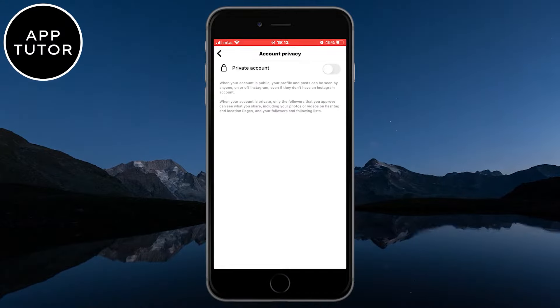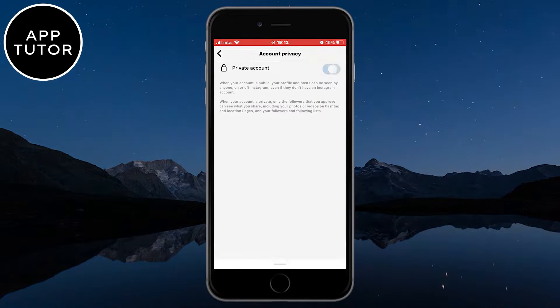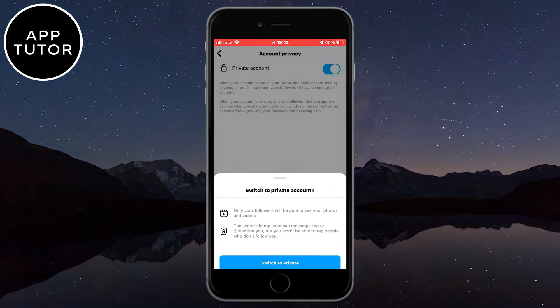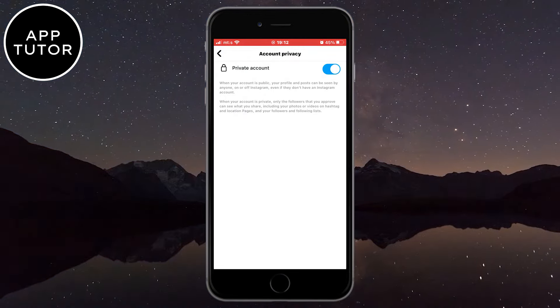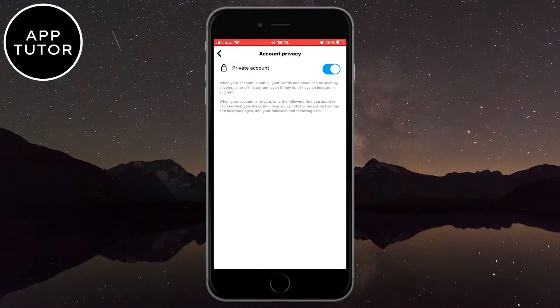Open it and then enable the Private Account option right here. Now your Instagram account will be private.